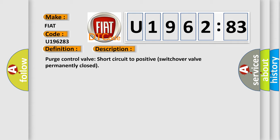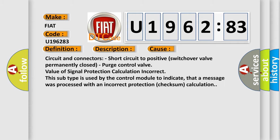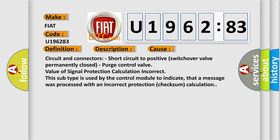This diagnostic error occurs most often in these cases. Circuit and connectors: Short circuit to positive switch over valve permanently closed. Purge control valve value of signal protection calculation incorrect. This subtype is used by the control module to indicate that a message was processed with an incorrect protection checksum calculation.